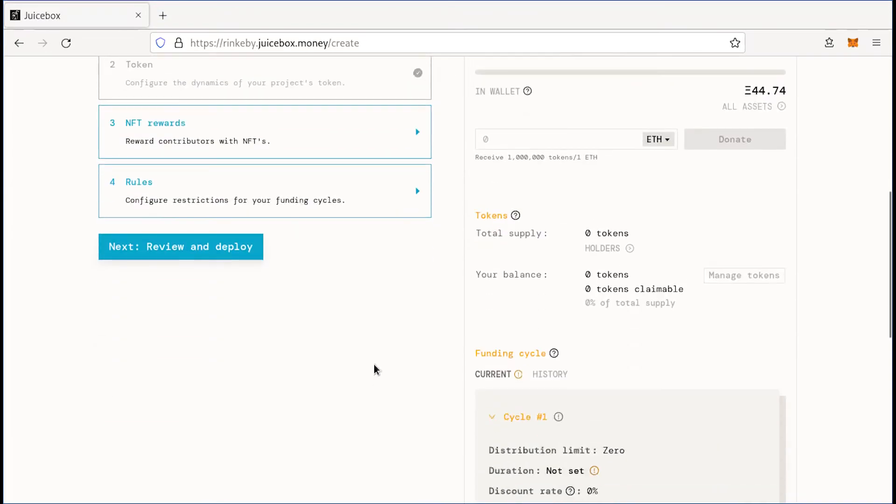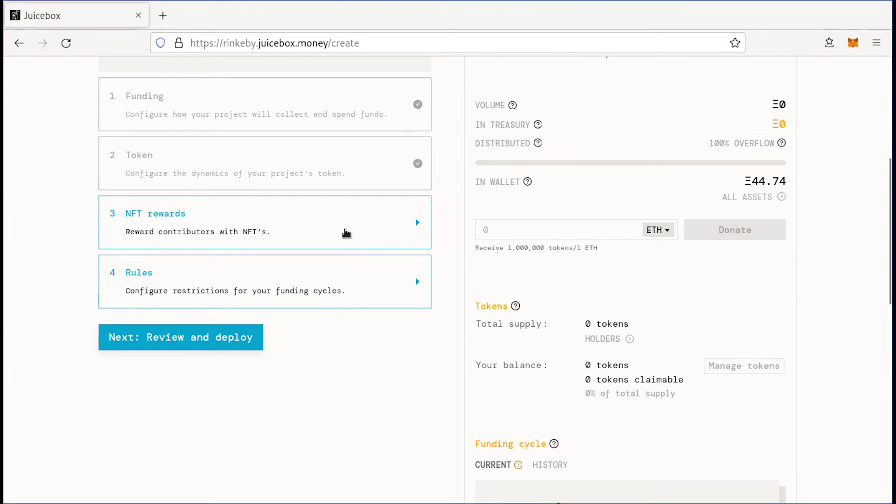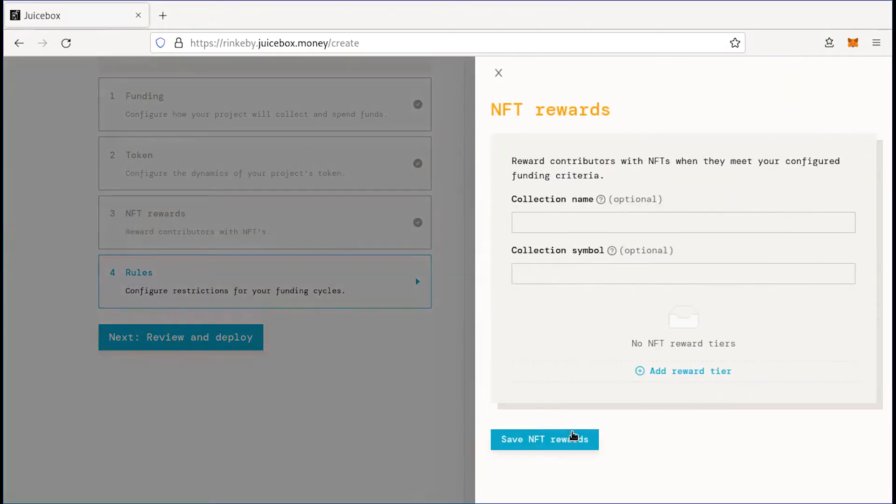And then we can head on to NFT rewards. Again, if you want to set up NFT rewards, you can look into this. But you can also just deploy a project and add these rules later.